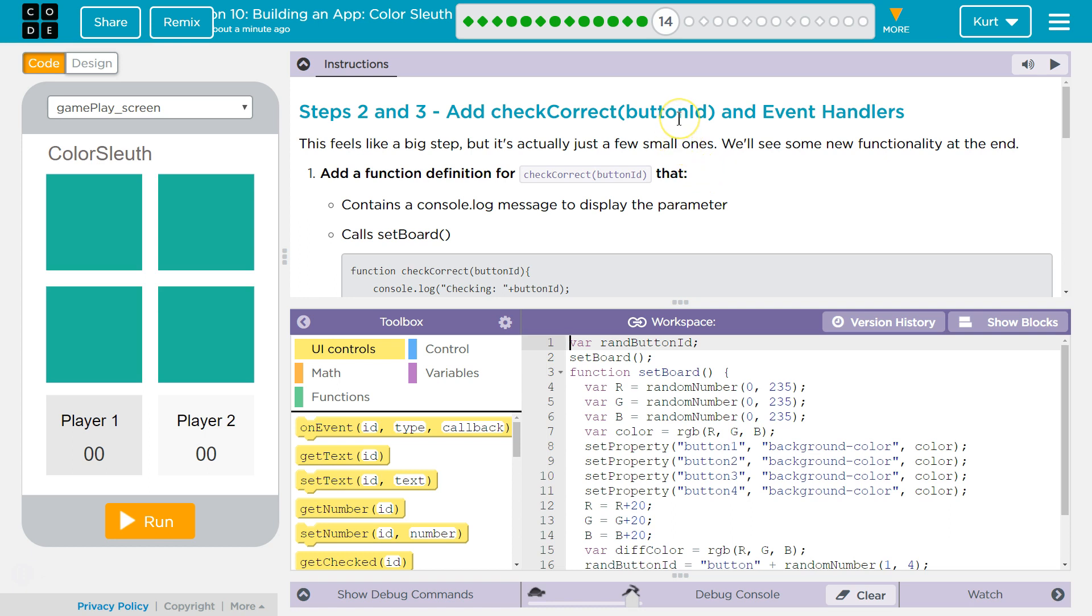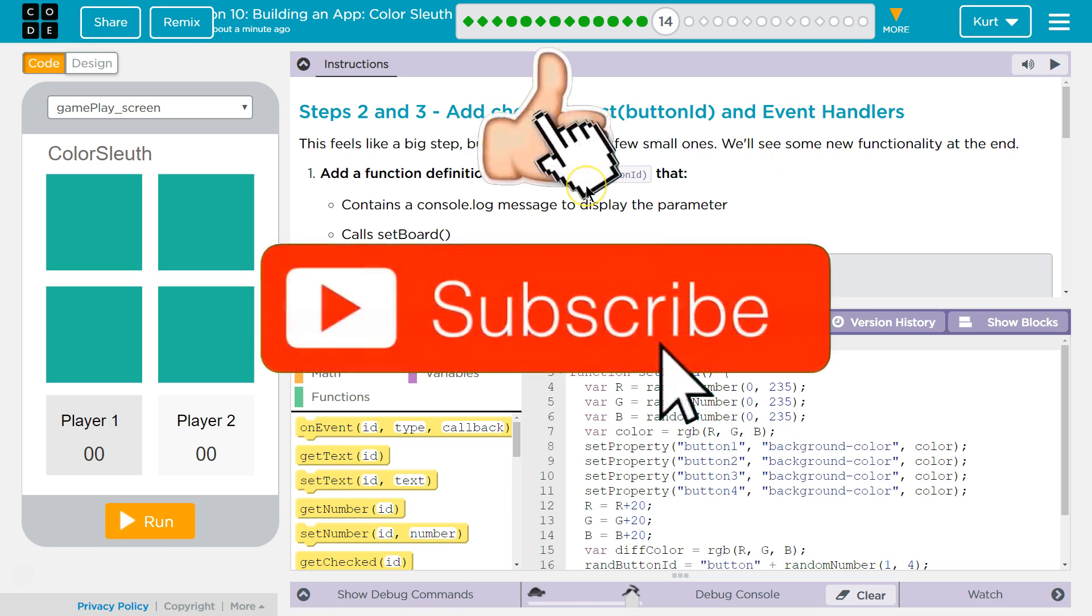Add Check Correct Button ID and Event Handlers. This feels like a big step, but it's actually just a few small ones. I like the encouragement here. We'll see some new functionality at the end.